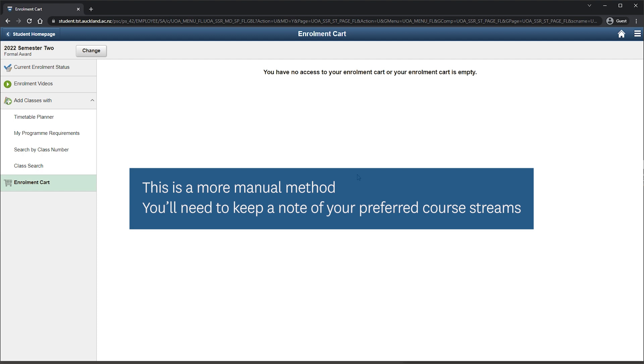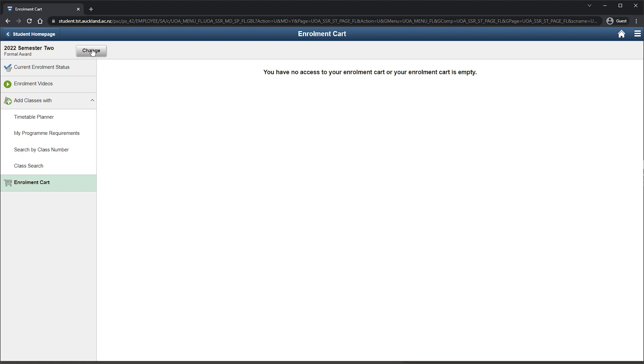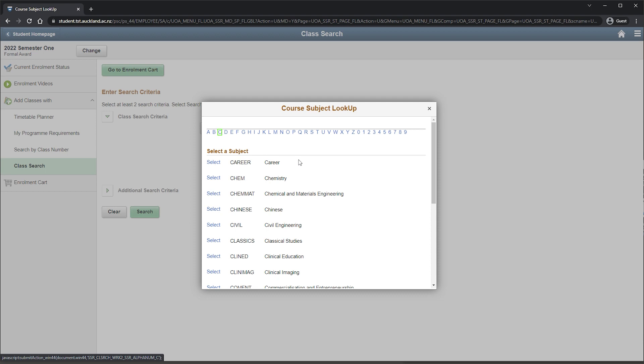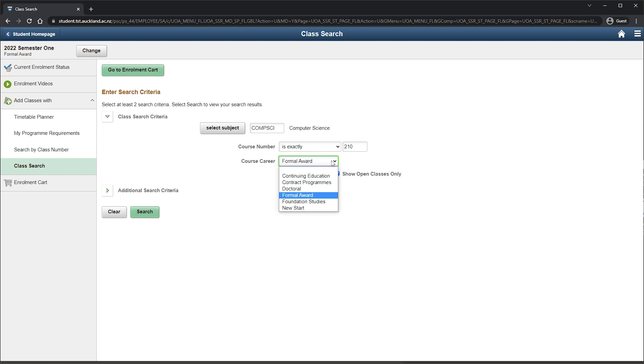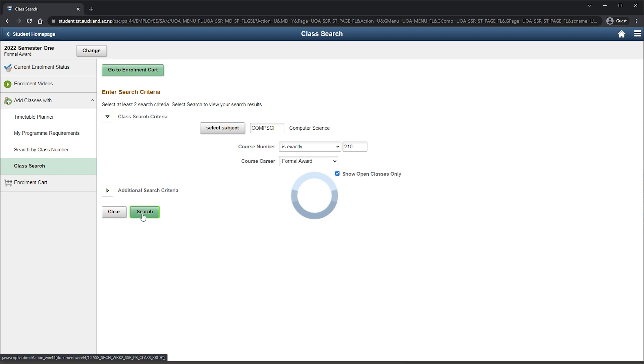To use the Class Search function, choose your semester and enter the appropriate course information to refine your search, including the subject and course number, and formal award under Course Career. Select Search and choose your preferred times. Select Add to Cart.